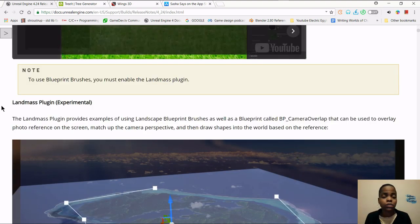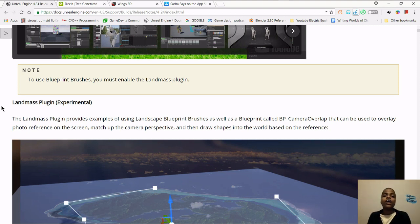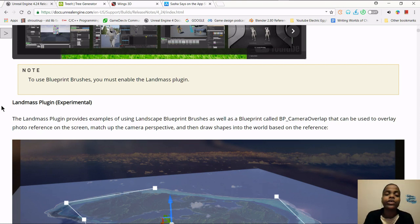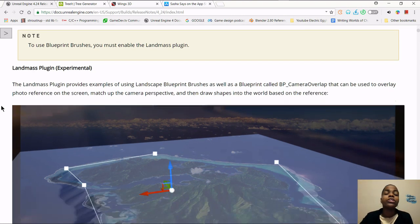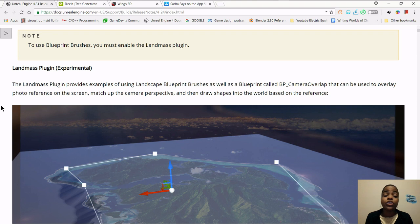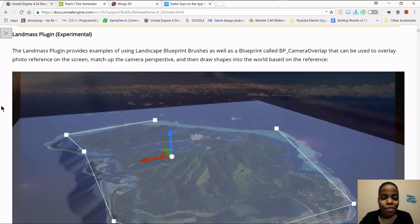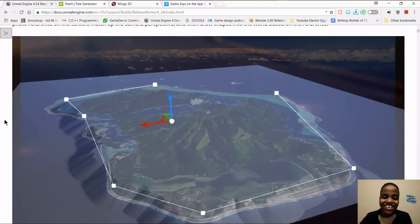To use the blueprint brushes, you want to enable the landmass plugin — I believe through Edit > Plugins, though I don't know for sure since I haven't been in Unreal Engine a lot. If you know where the plugins are, find the landmass plugin, which is experimental. From it you can get examples on how to use landscape blueprint brushes, and a blueprint called BP Camera Overlap. You can overlay photo references on the screen, match the camera perspective, and draw shapes into the world based on the reference. That's cool — well worth the 5% you'd pay if your game sells over $3,000.